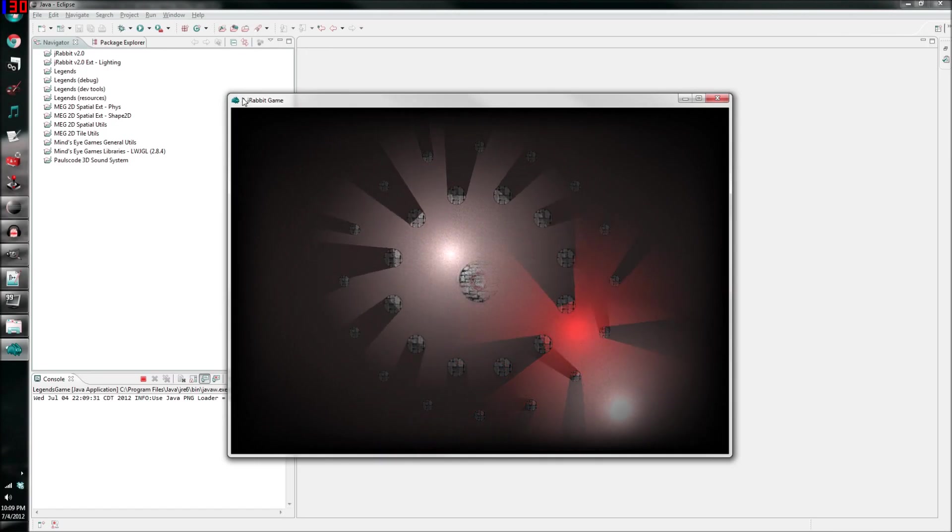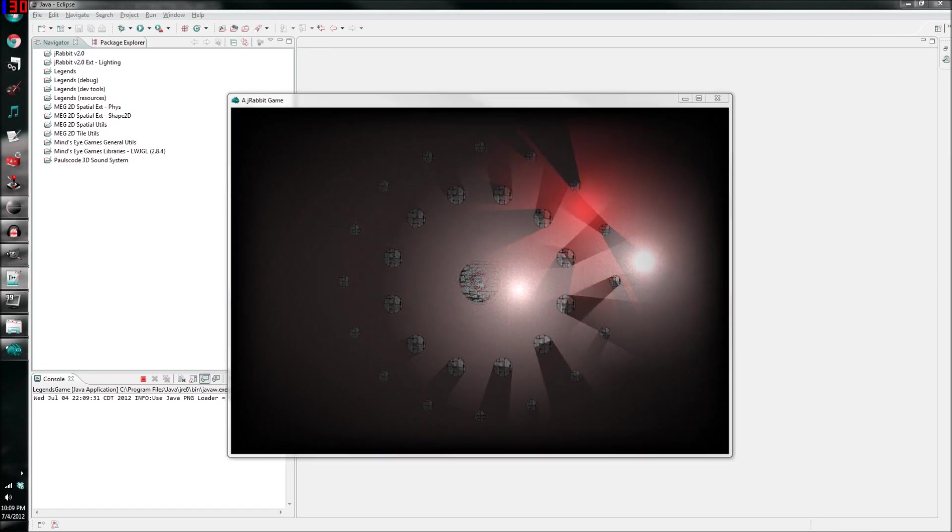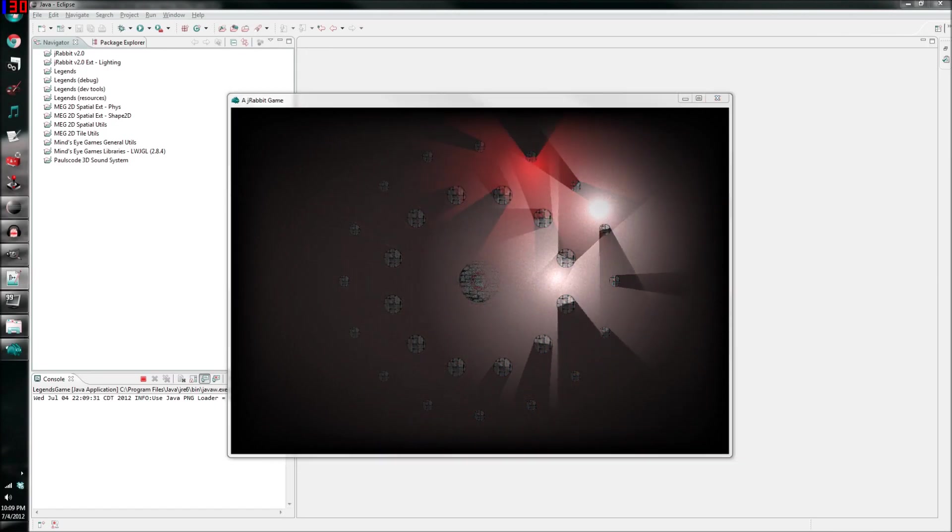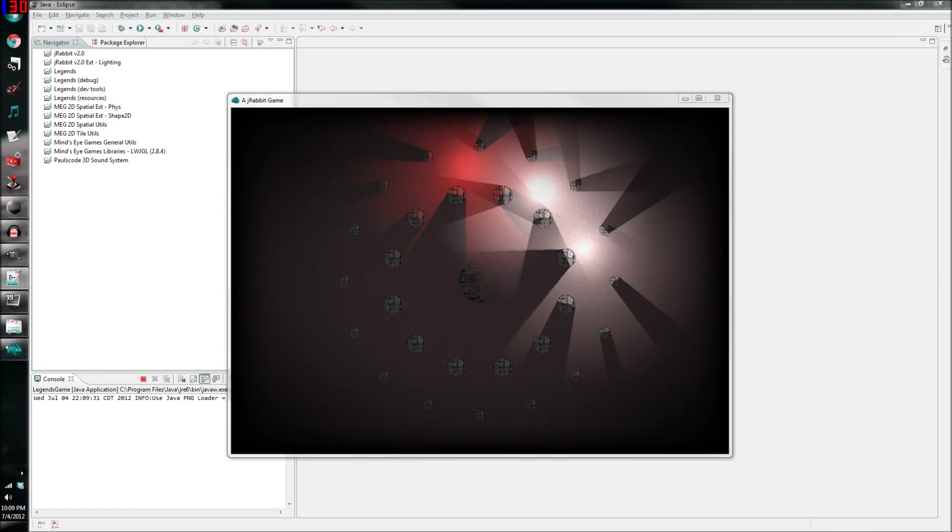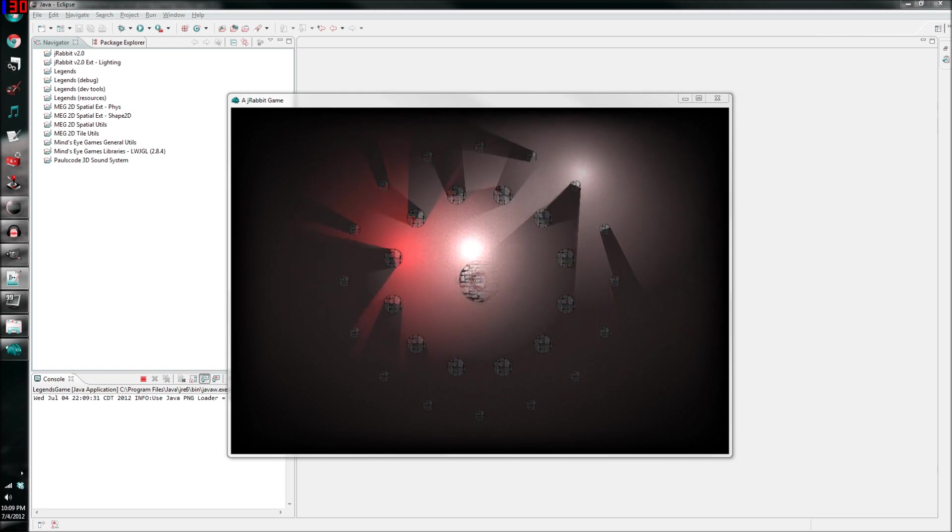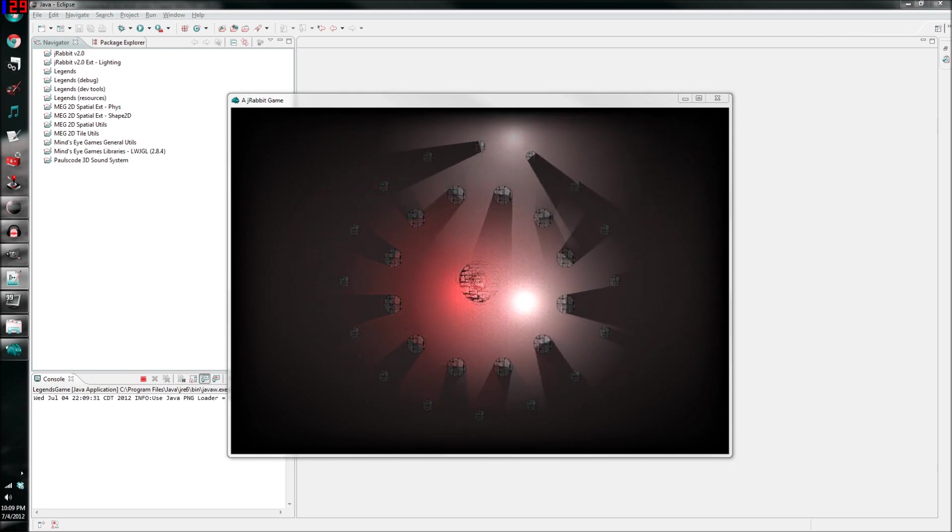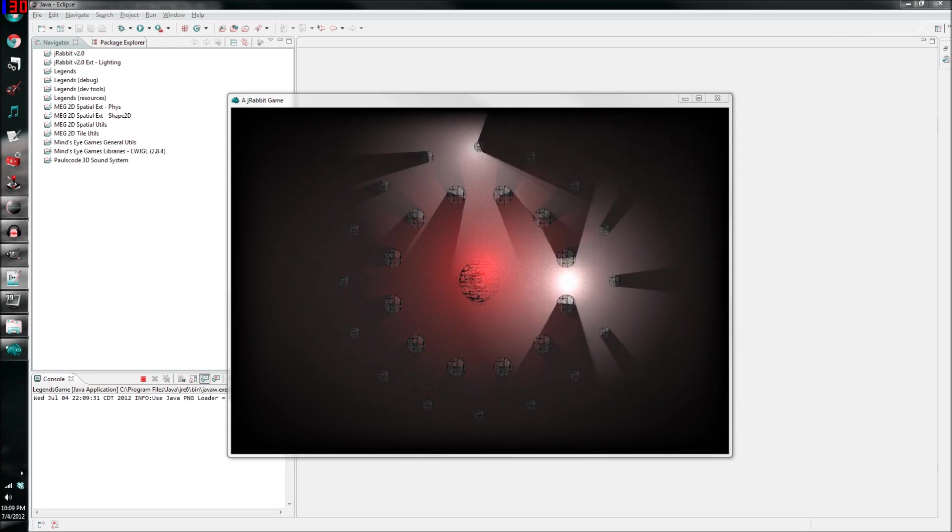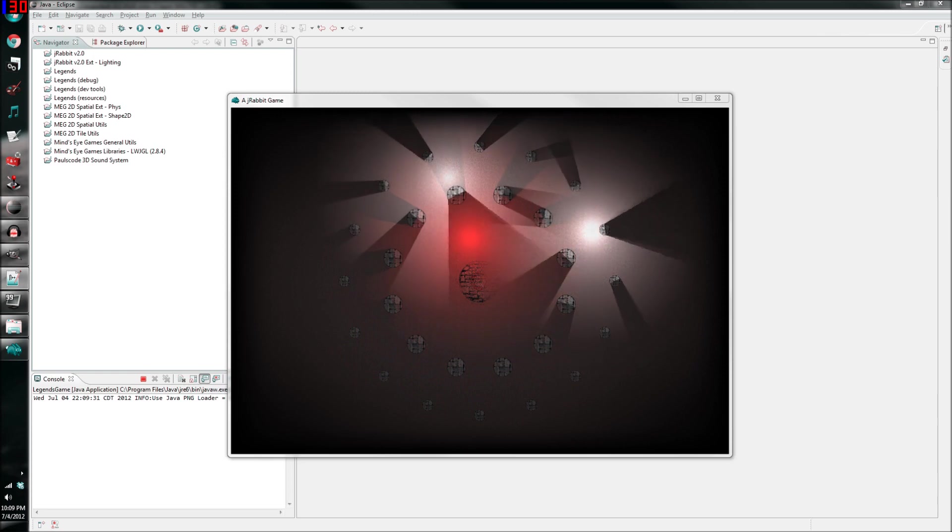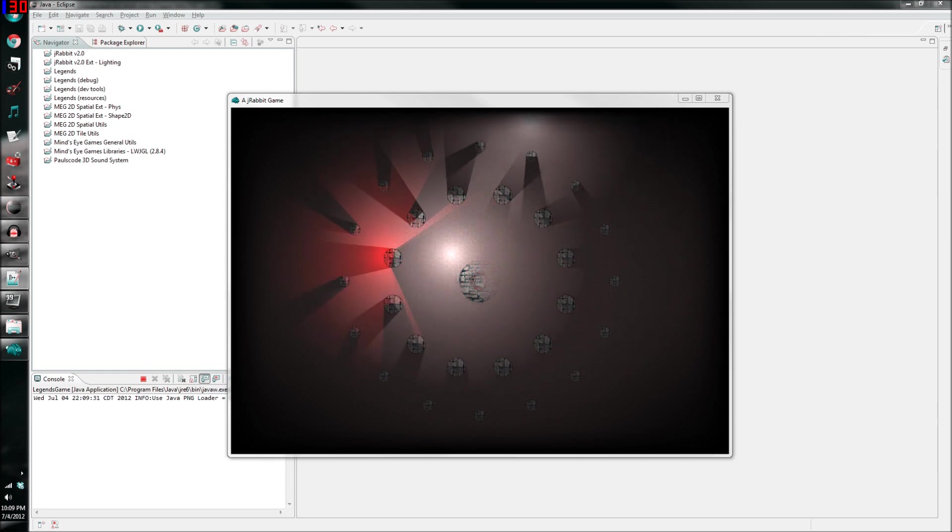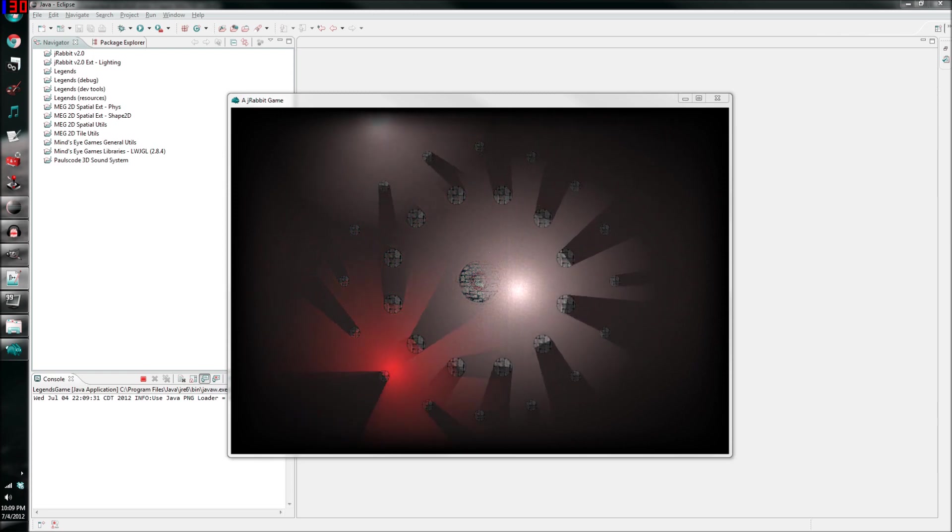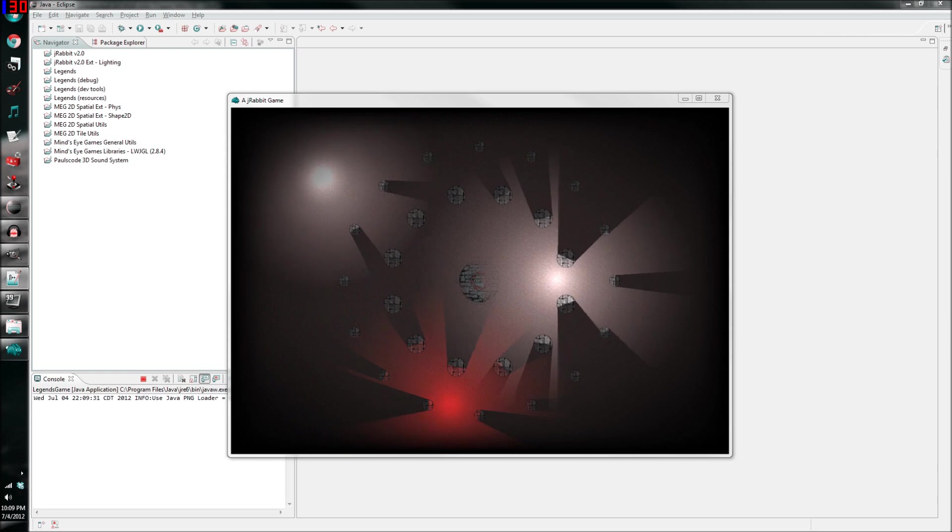Hello again. On my last video, I talked about the 2D lighting system I've created for my upcoming game. Enough people showed interest and asked me how it worked that I've decided to put up a second video answering just that question. So, by the end of this guide, you'll have an idea on how to make 2D lighting in your own projects.